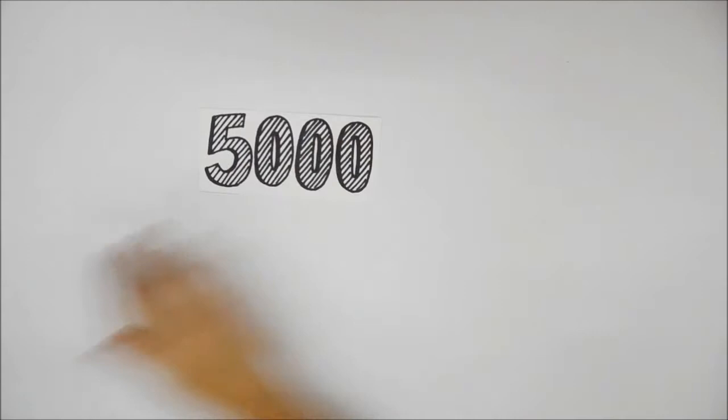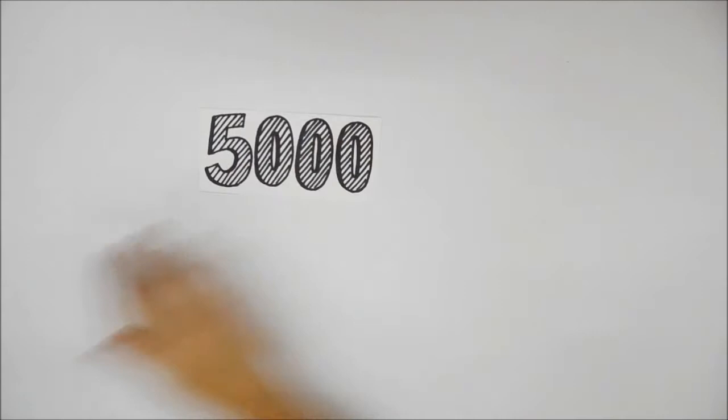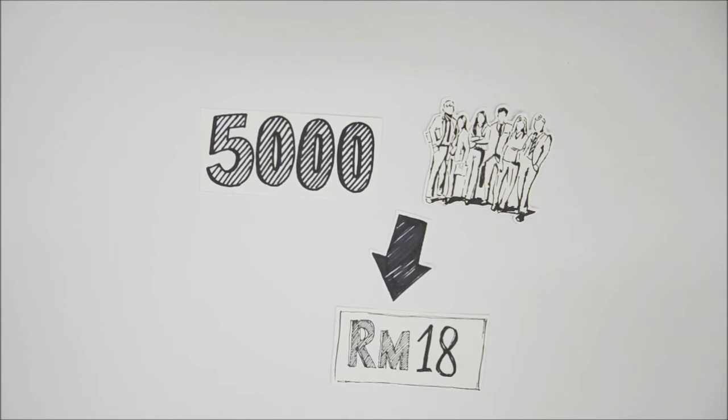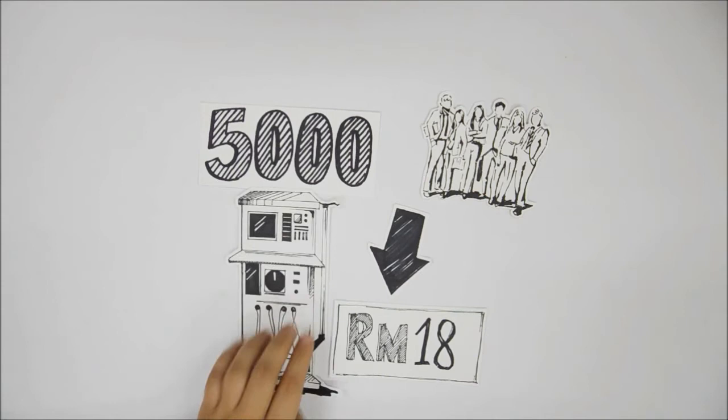may seem small, but if 5,000 people contribute 18 ringgit each, that amounts to 90,000 ringgit, and the amount is enough to buy two dialysis machines.